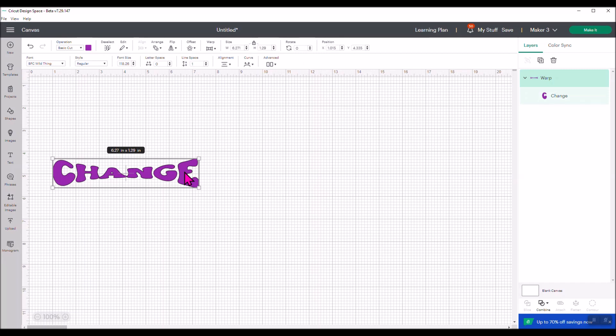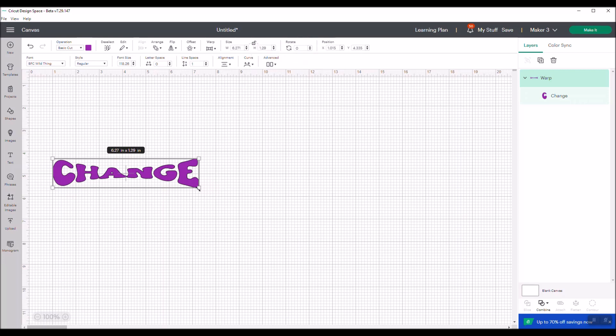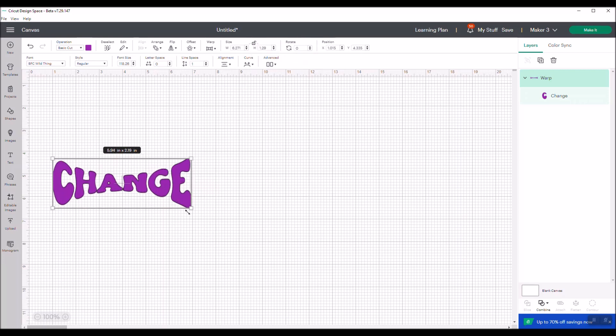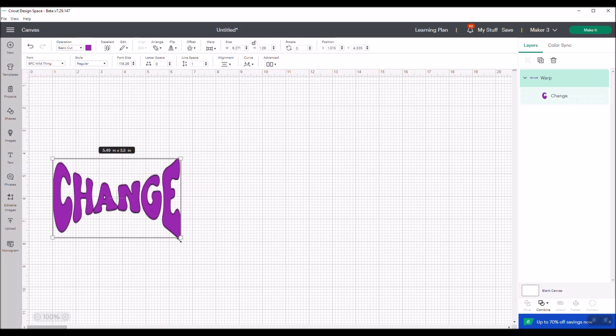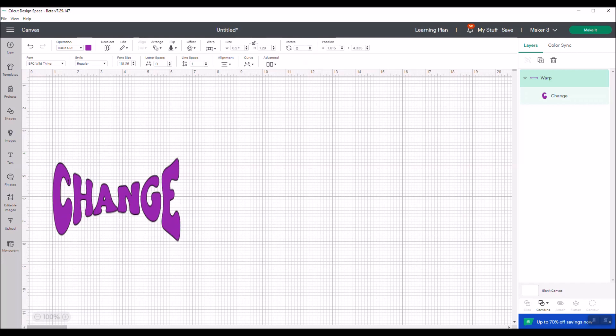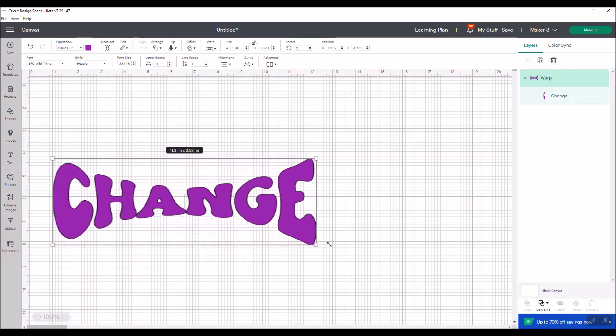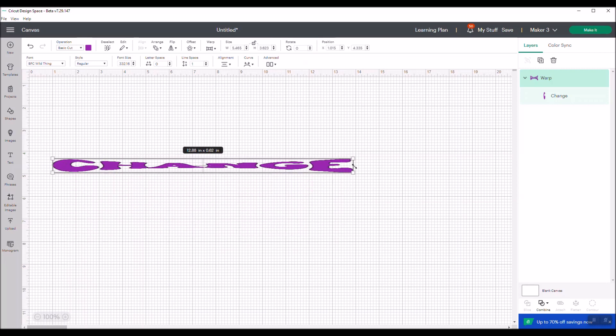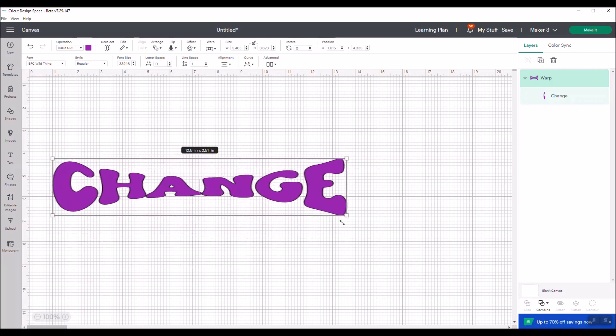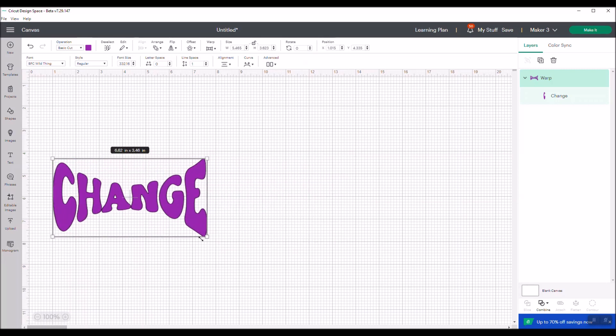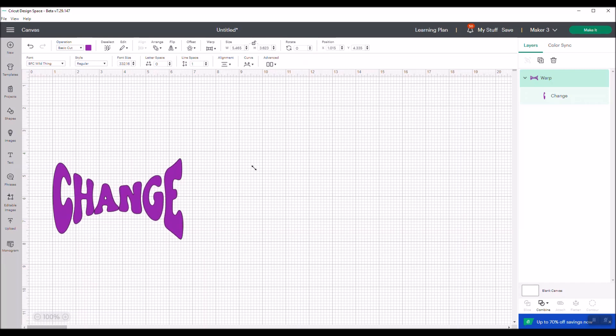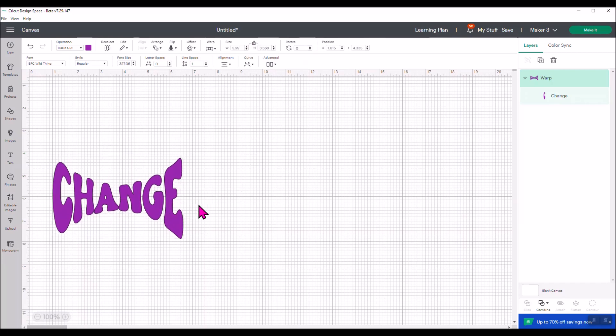The other thing is you can resize it. You can also play around with just unlocking the sizes and changing it. See how I can change it to that? So it's still got that curved warp font, but it looks completely different when I expand it, move it around like this. So you can get a lot of play out of this by doing that as well.